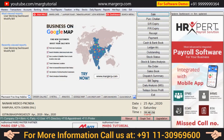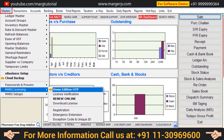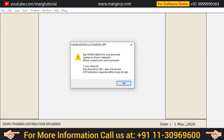Let's see its process. Firstly, you will go to Masters, then to Marg Licensing, and then click on Home Edition OTP. If your license is not registered with Home Edition, then an alert message will appear asking you to first register for Home Edition, so you will get it registered through your service provider.